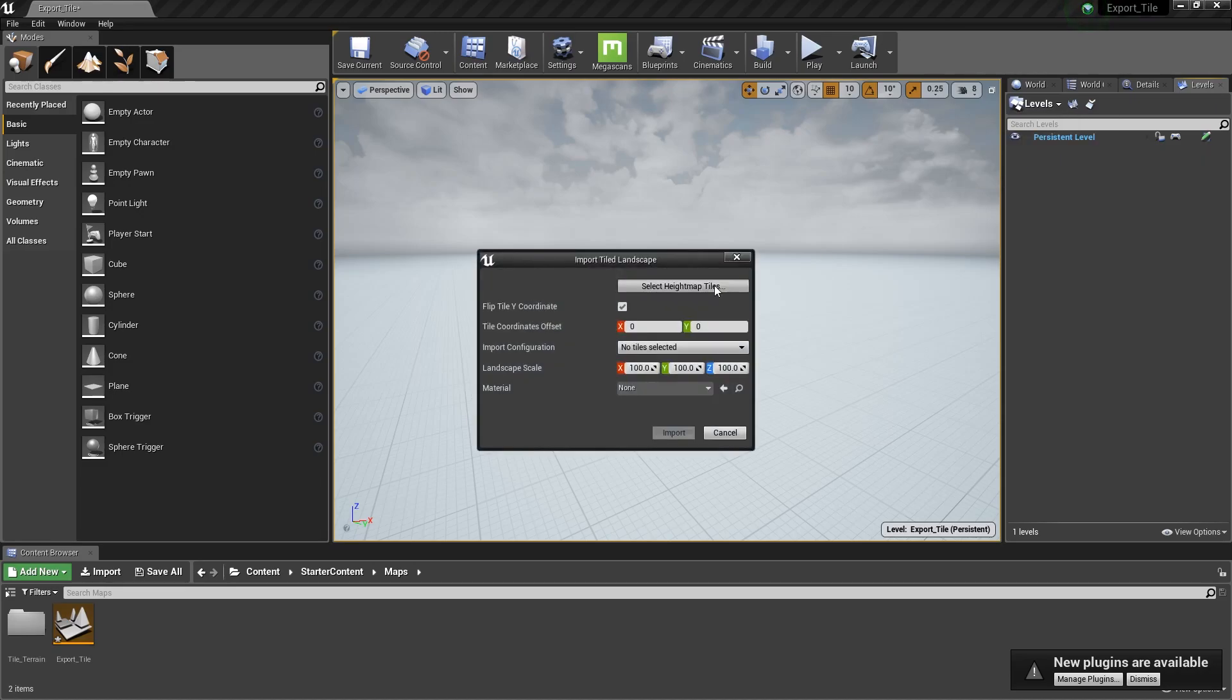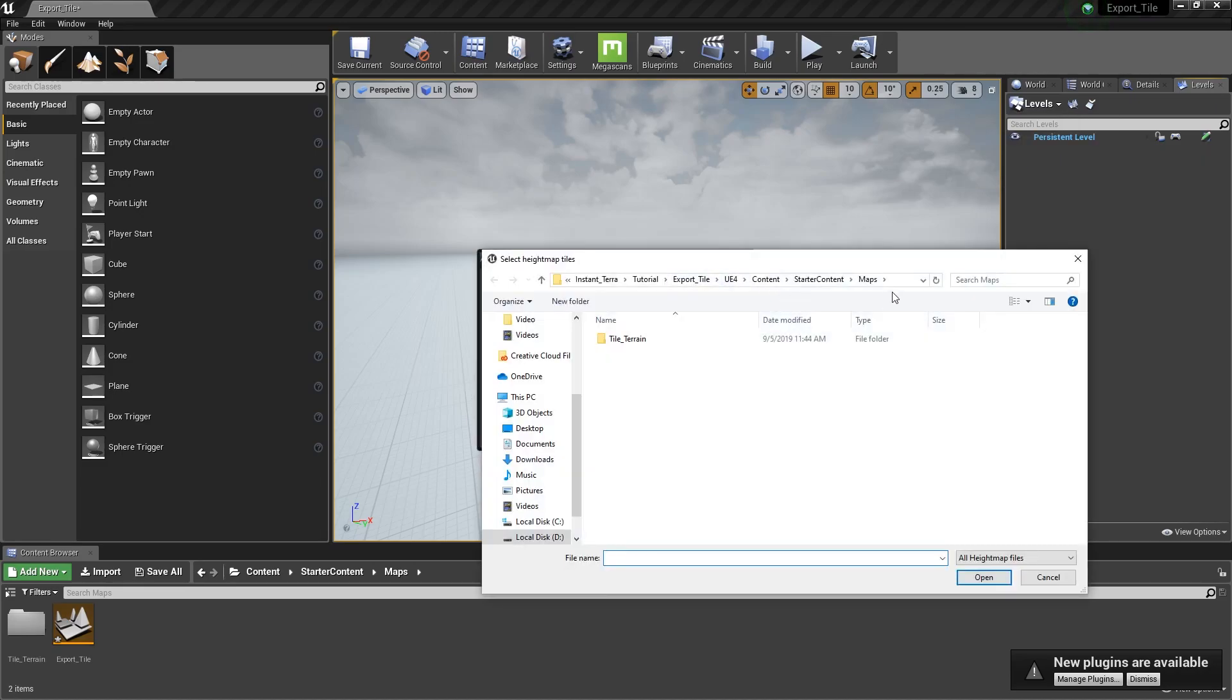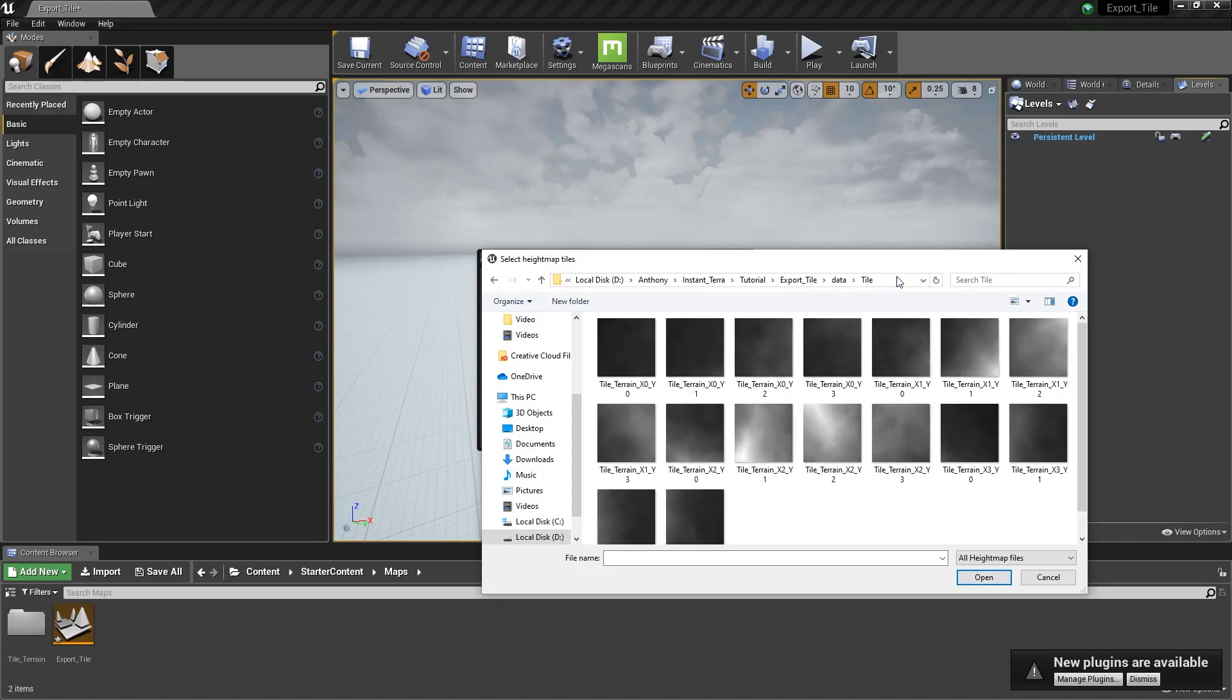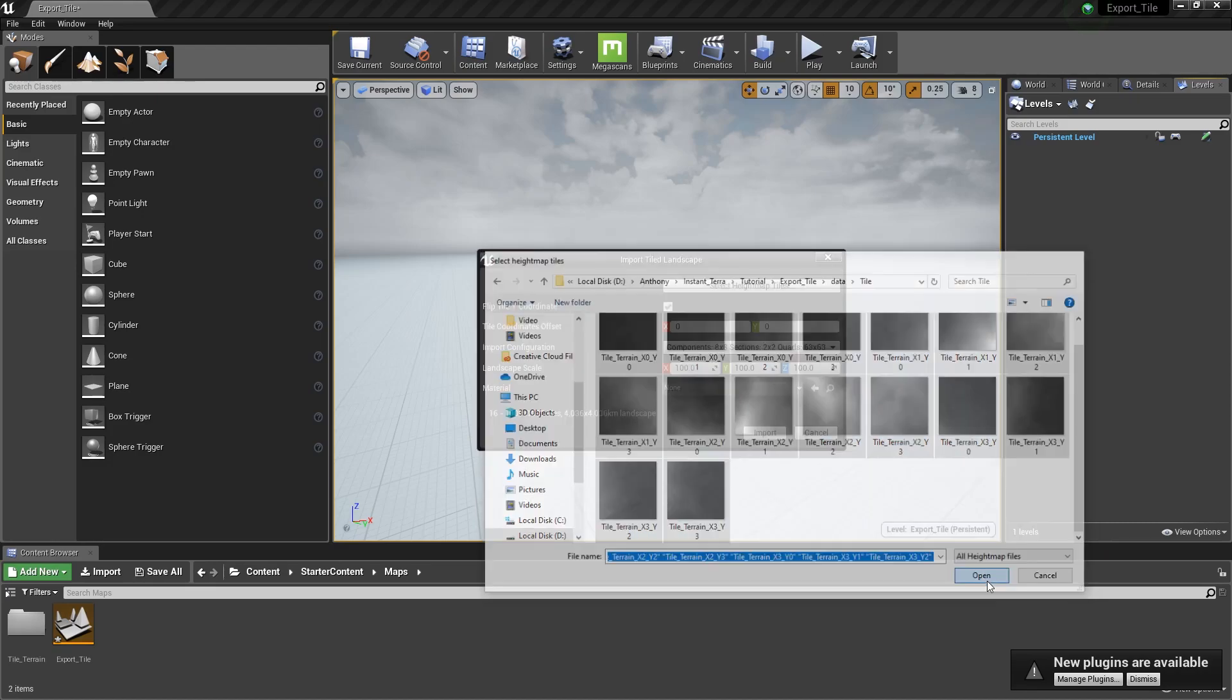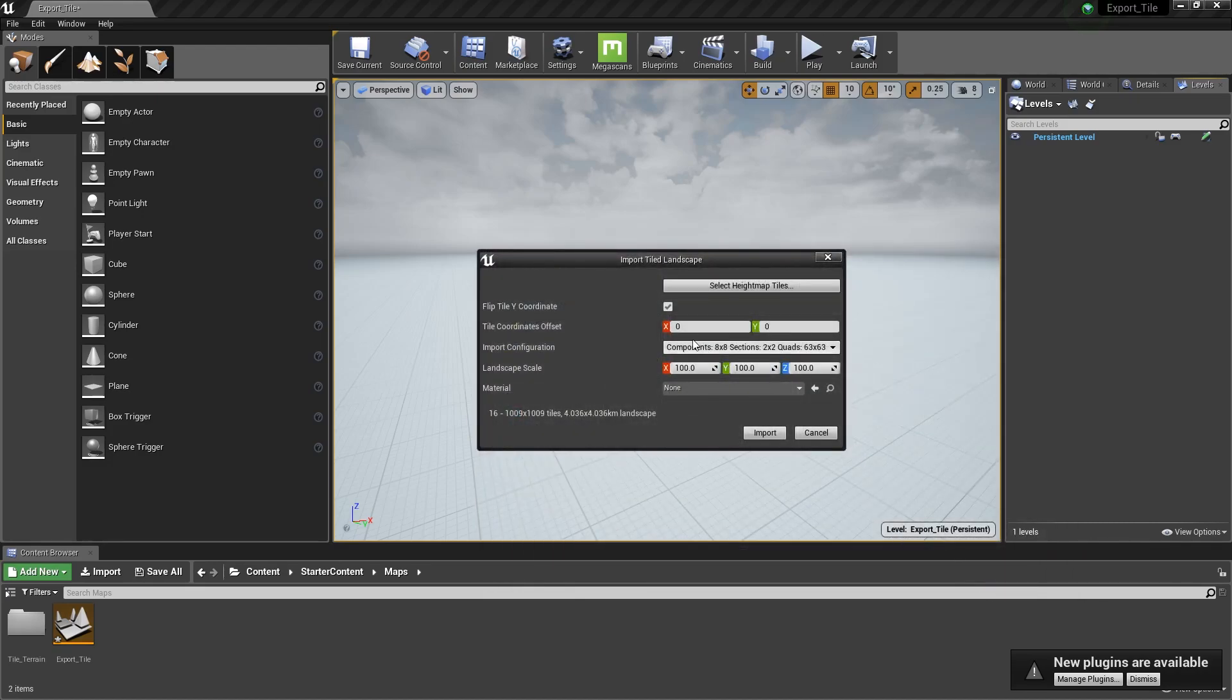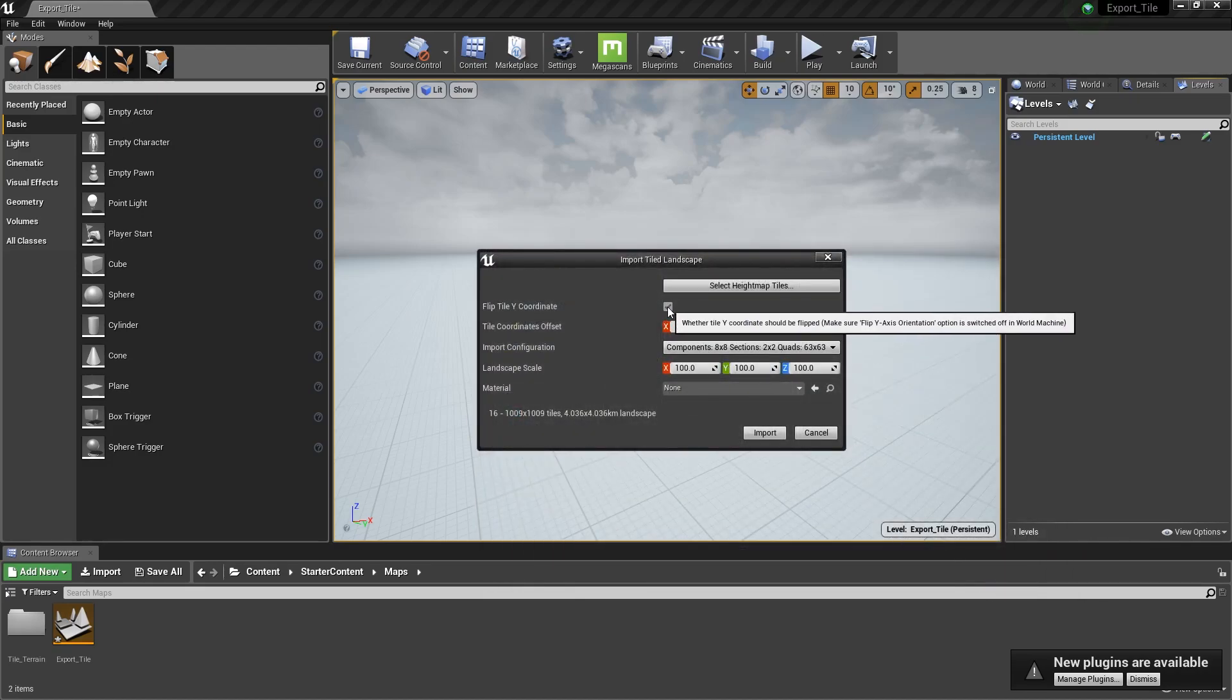Click on Select Height Map Tiles and import all the tiles we exported from Instant Terra. Uncheck the Flip Tile Y coordinate option.